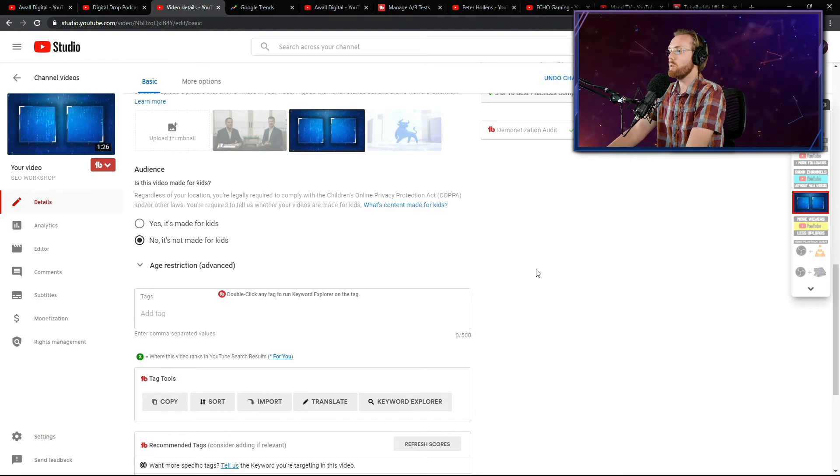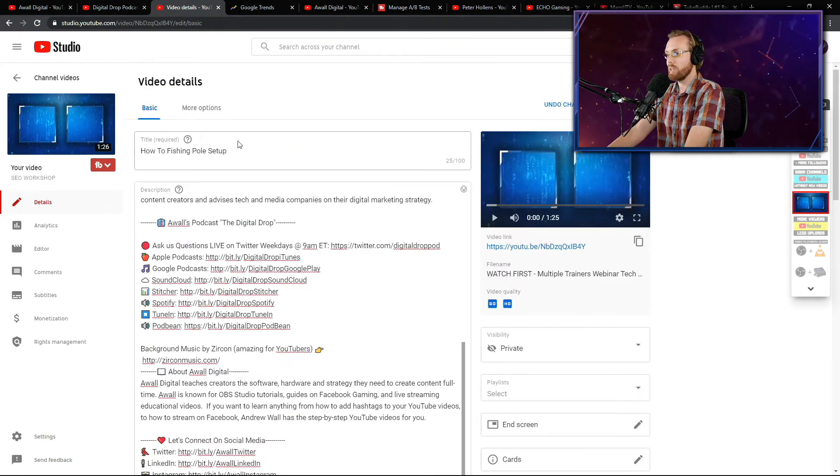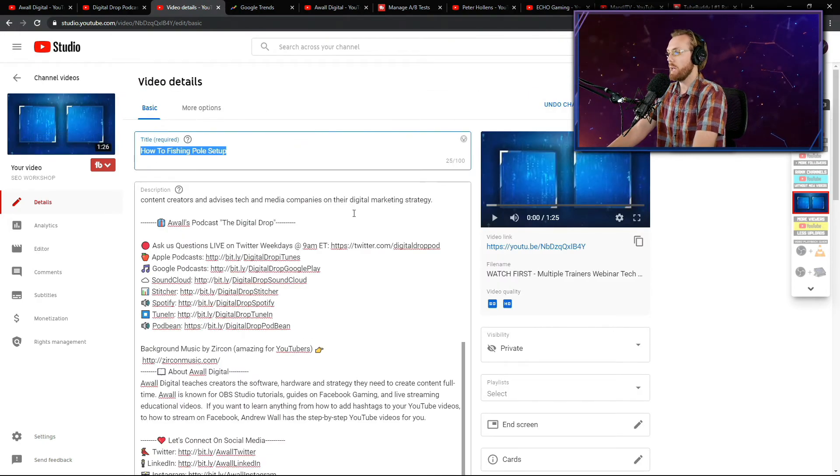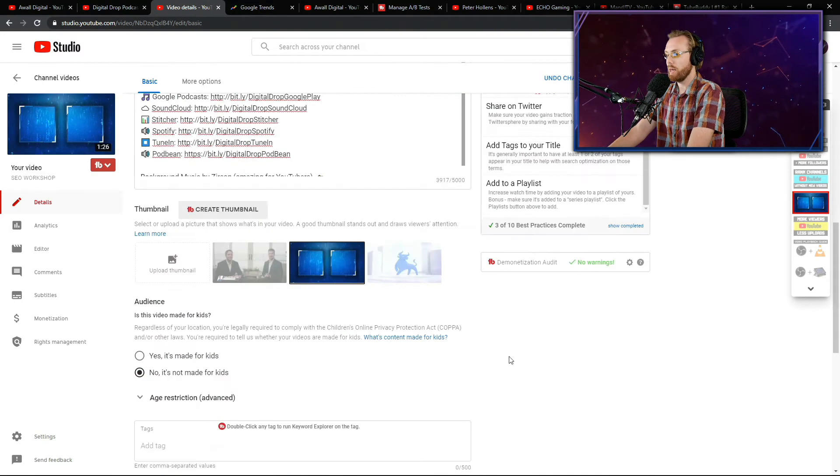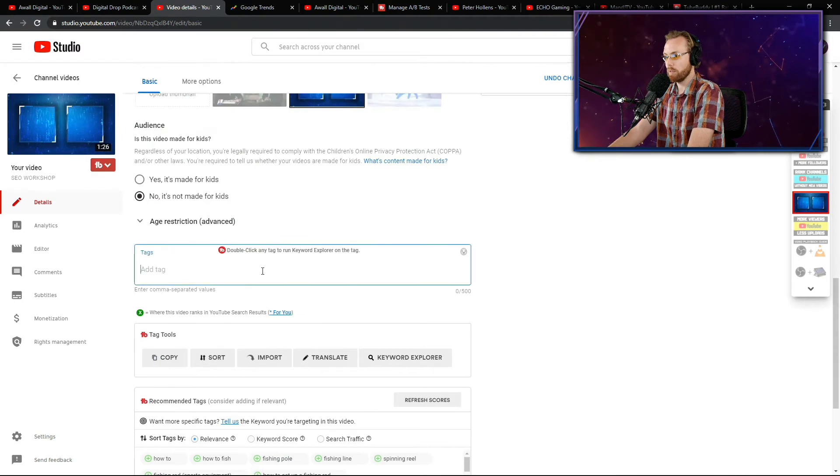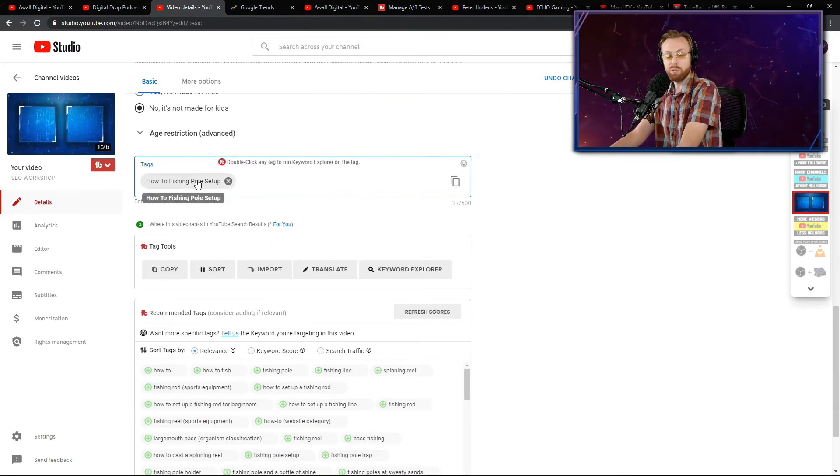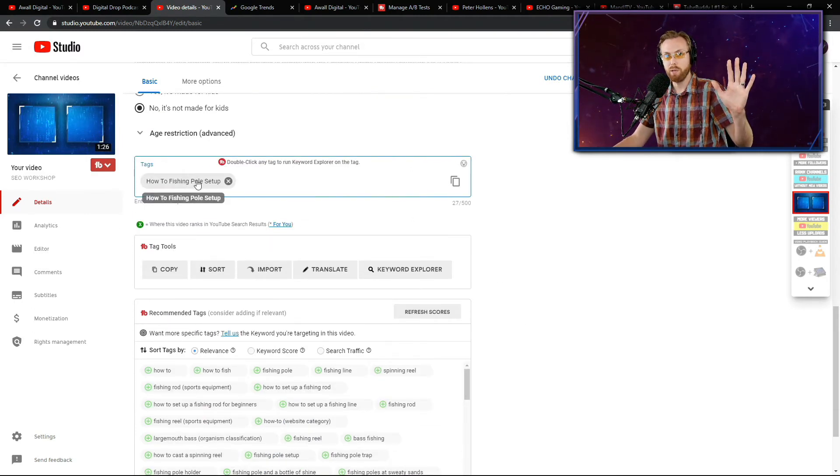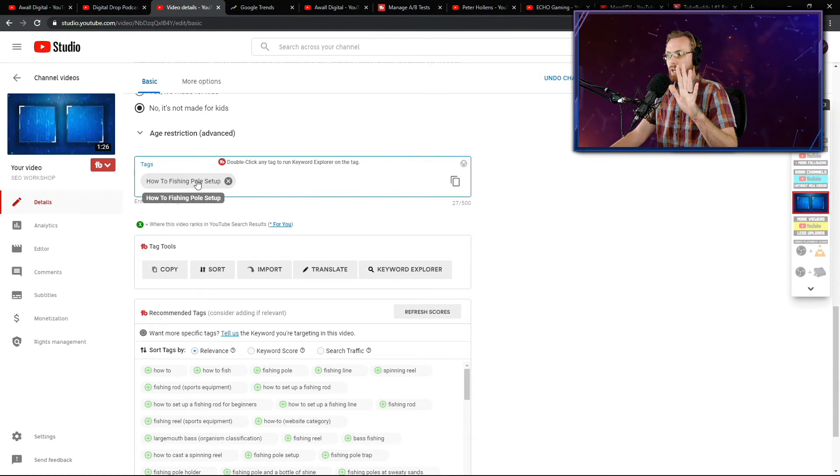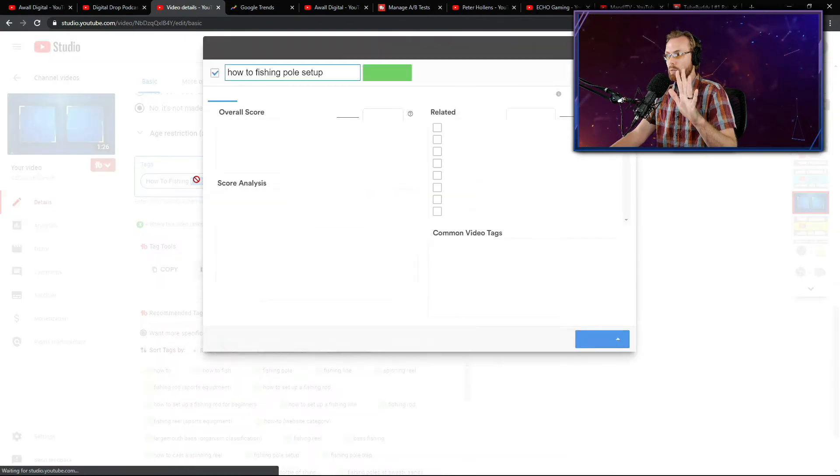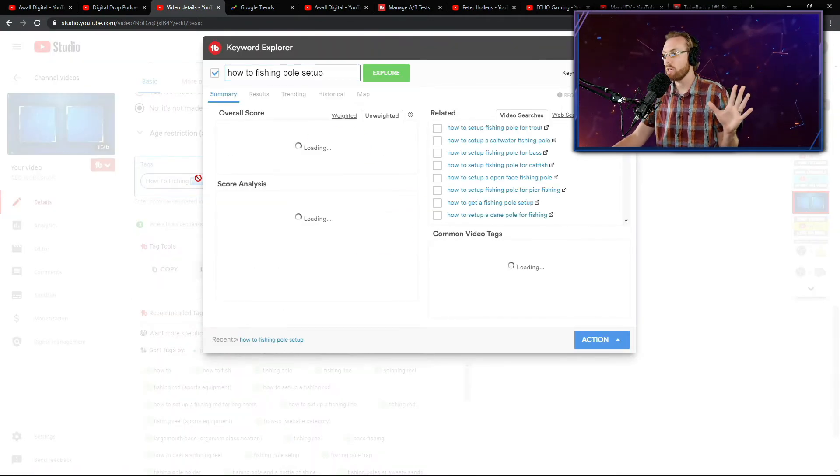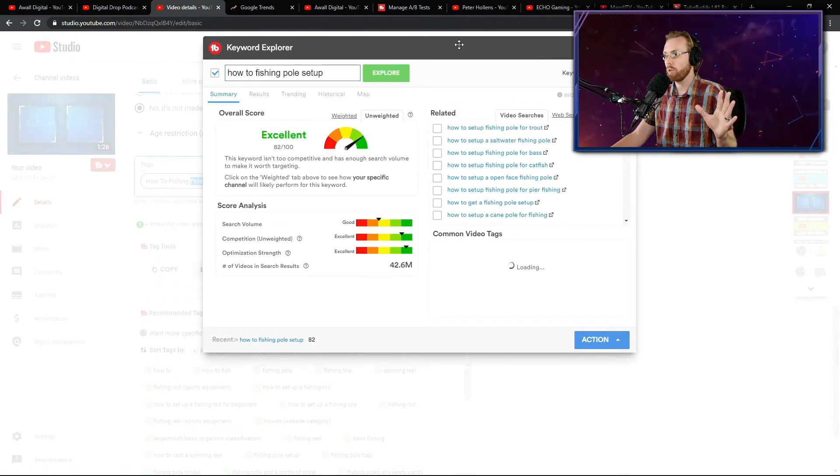But once you've already established a gigantic audience, tags are not that important. So what you're going to do, what I like to do is I like to take the title of the video and I like to make that my number one tag. Then based on that title of that video using TubeBuddy, you guys have already installed TubeBuddy, right? You're going to click that title of your video here. You're going to double click it and it's going to pull open the keyword explorer.